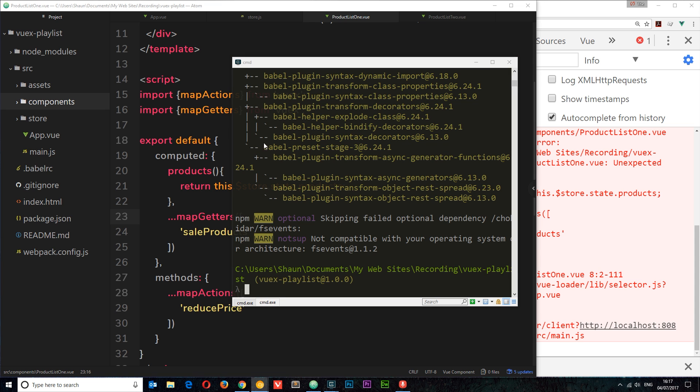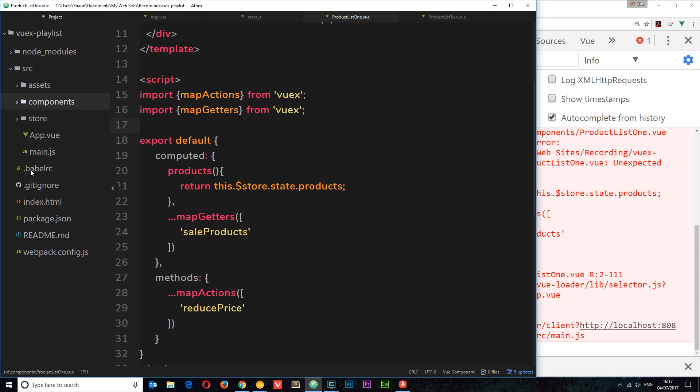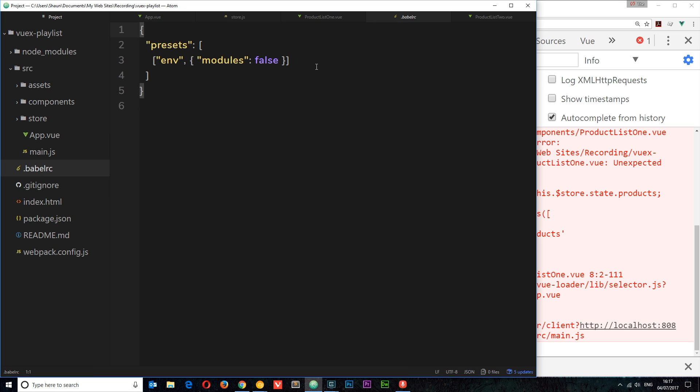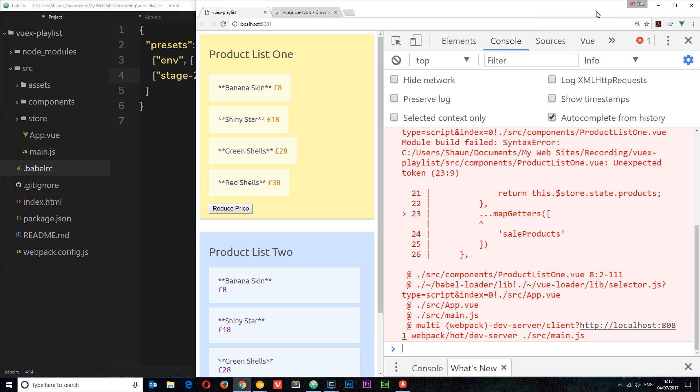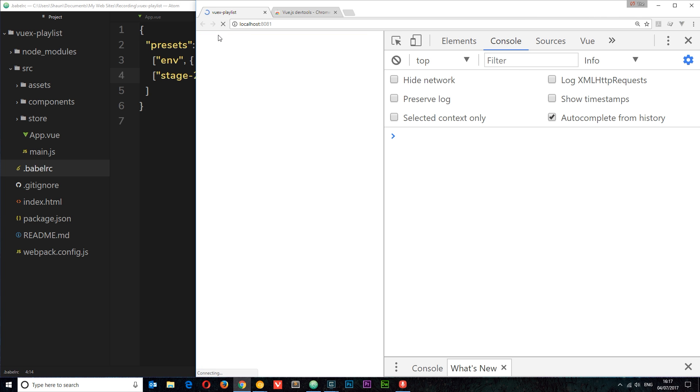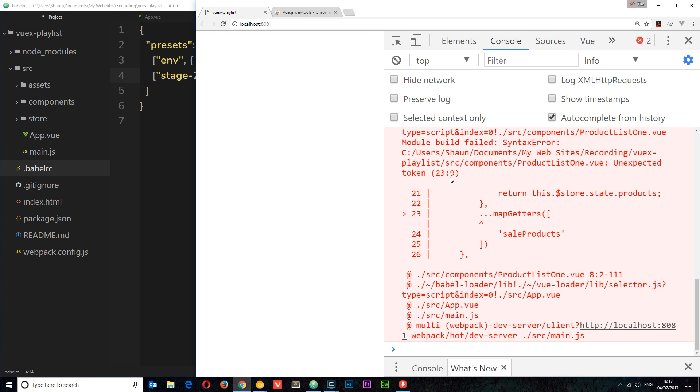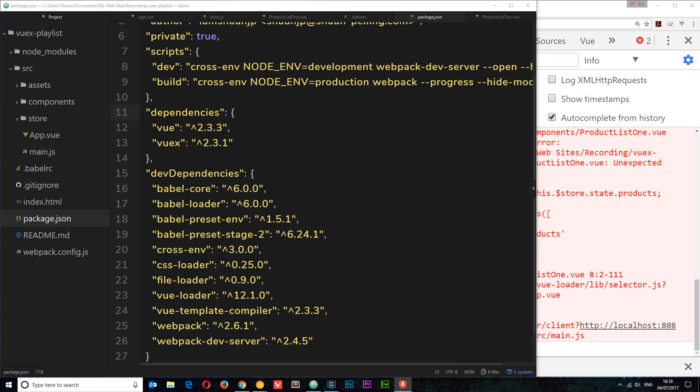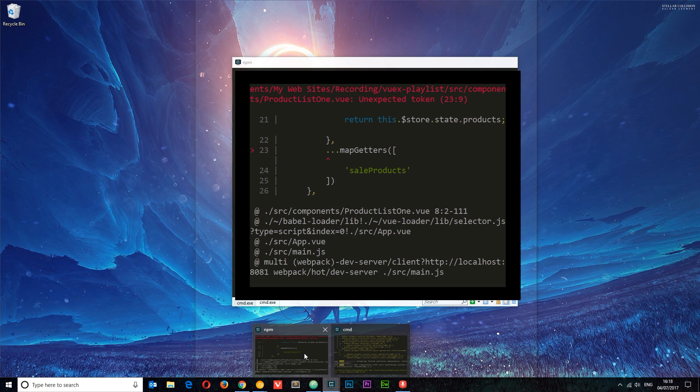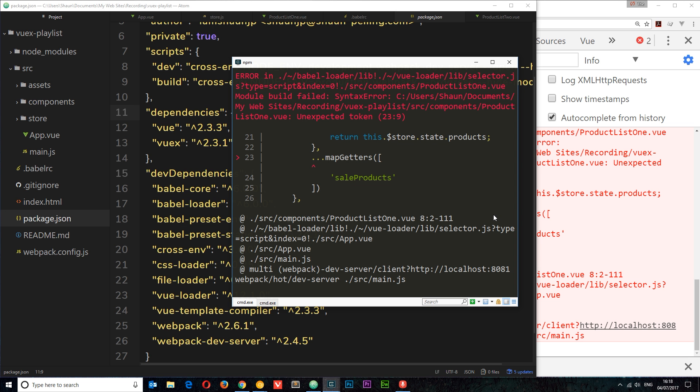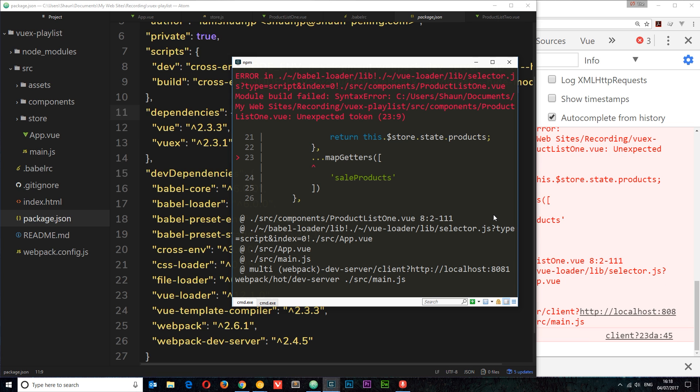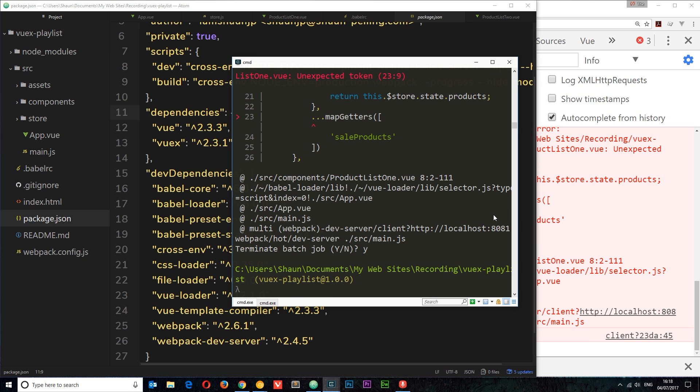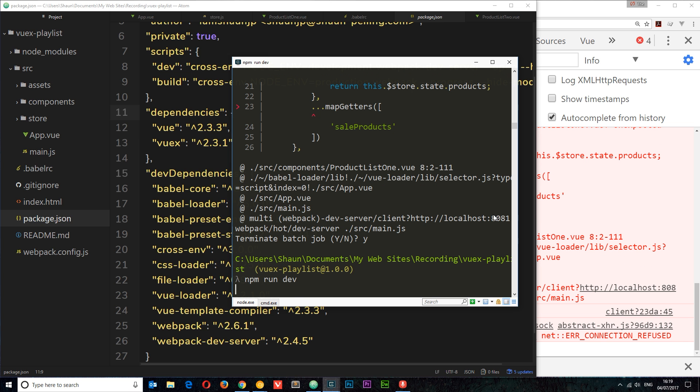Once that's installed we need to go to the dot babelrc file. Inside here we need to add a comma and add in the stage-2 preset that we've just installed. So we'll add the square bracket notation, stage-hyphen-two. If we save this now and go to a browser and refresh, hopefully this should work. No, it doesn't. So what I actually need to do is come to the console where we're running the program, cancel out of this, and then run npm run dev again just to rerun this and retranspile the code.